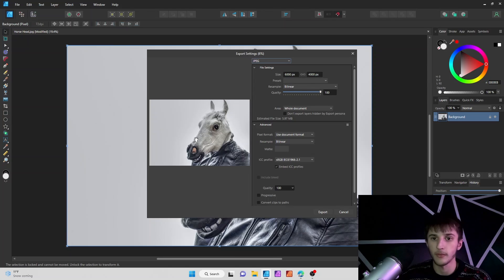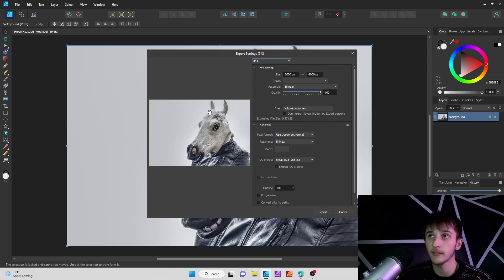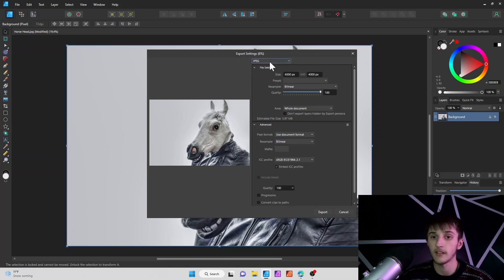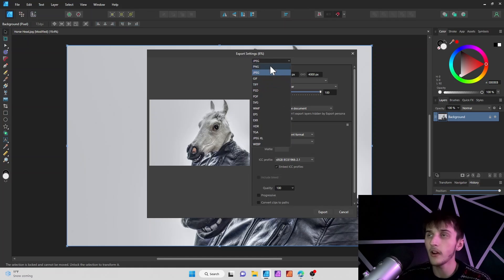The image that's going to be exported shows on the left side of the dialog — this is the image I'm exporting. It's going to pop up in JPEG format to begin with, so there are multiple formats that you can use to export.